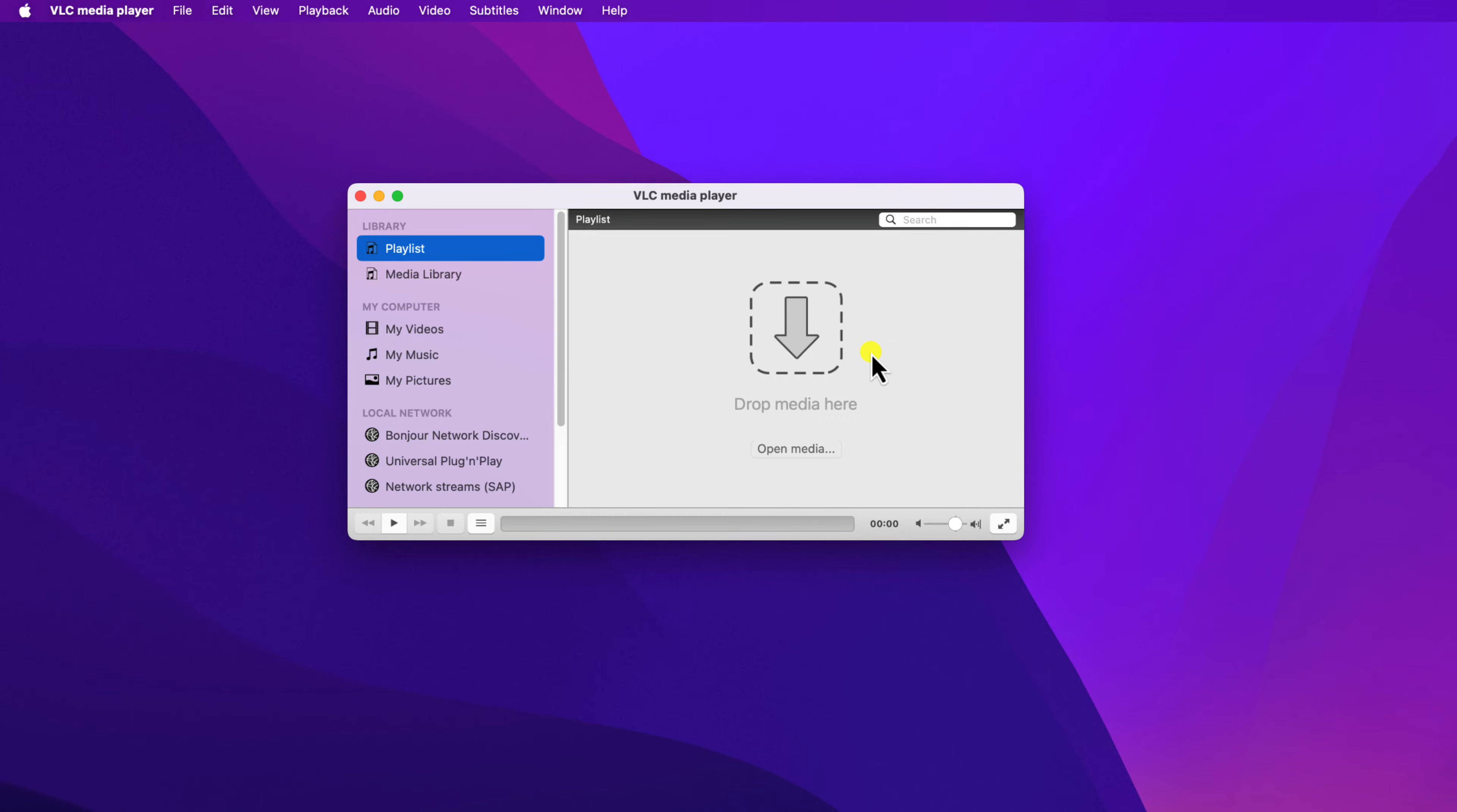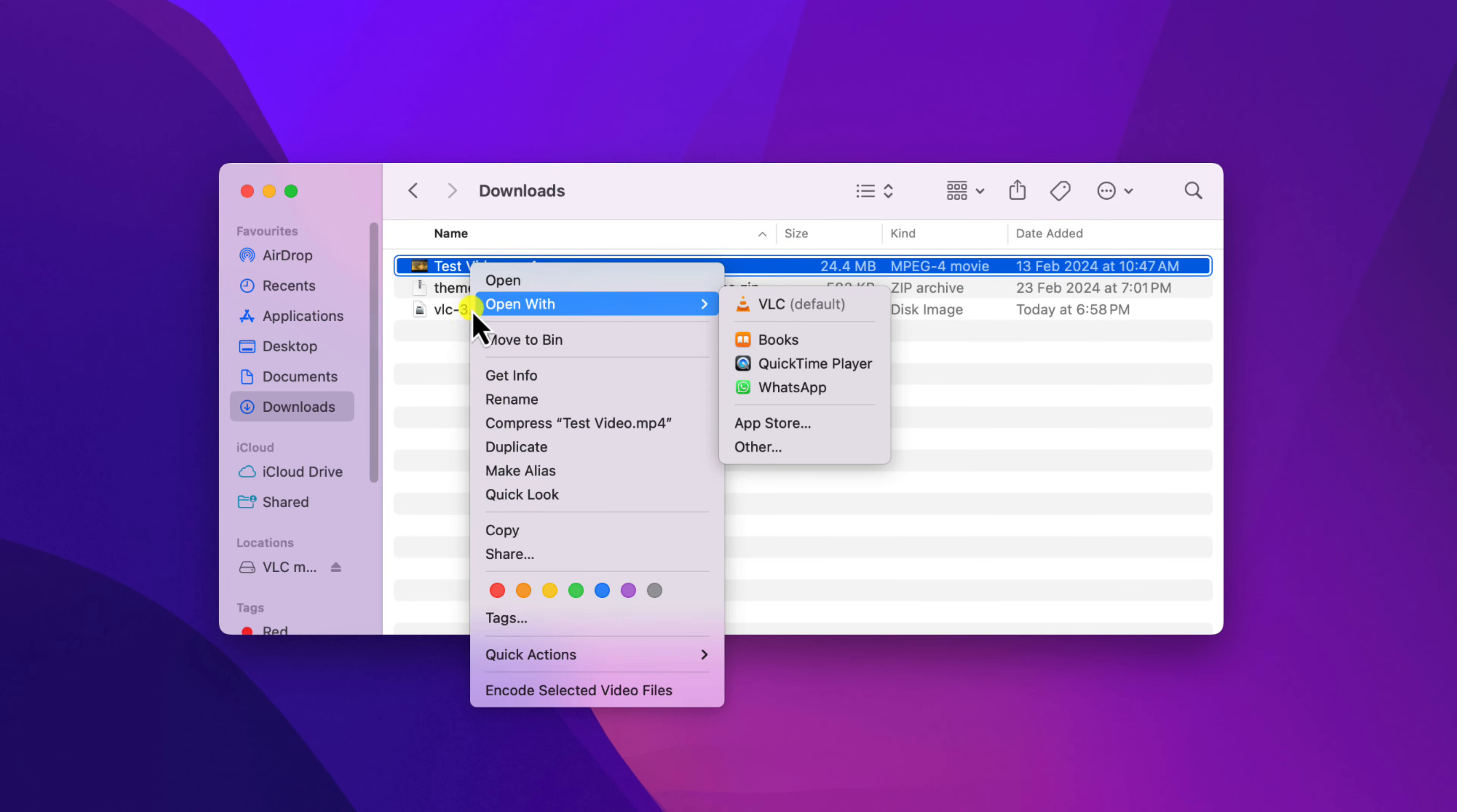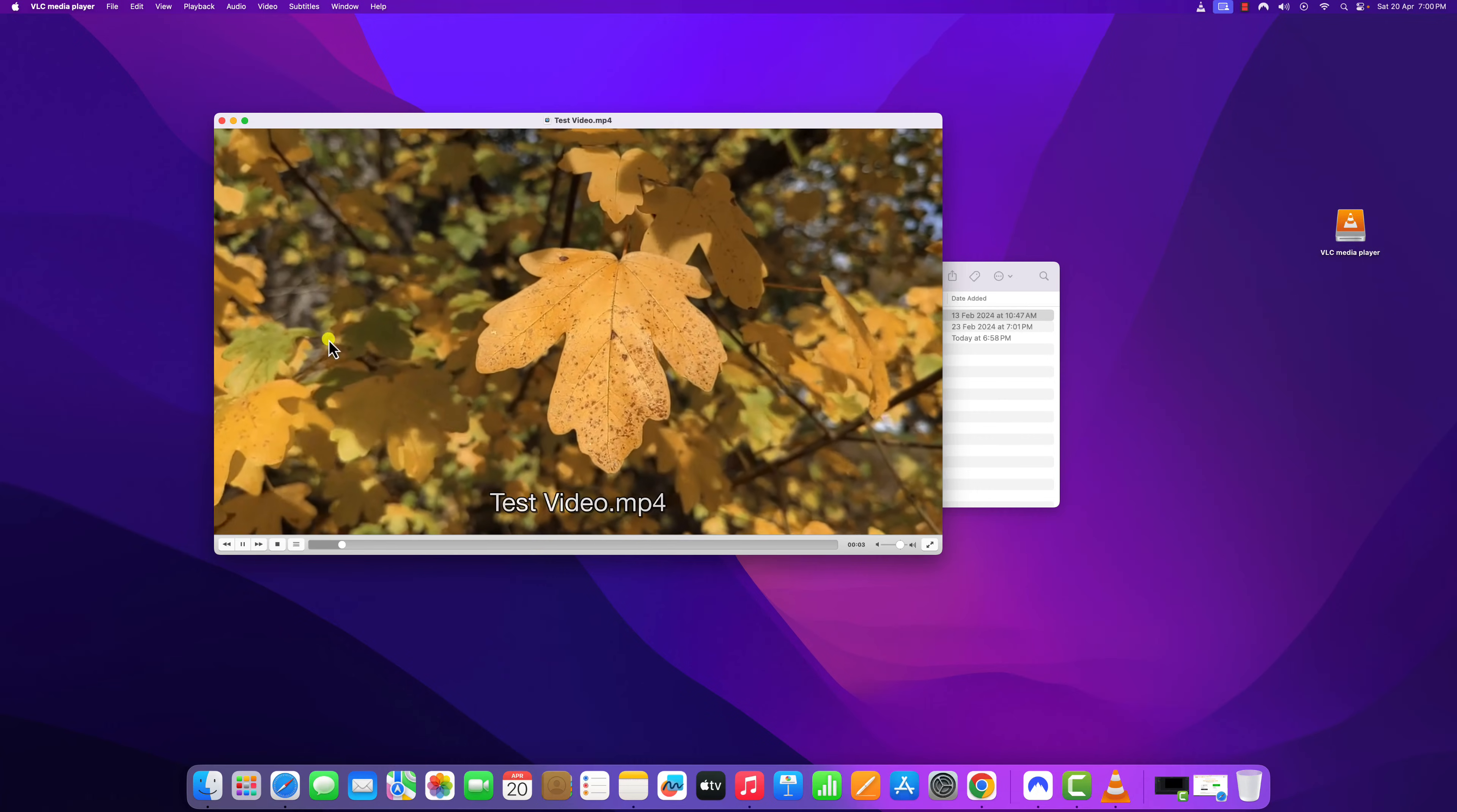Let me show you an example of how you can play video files on VLC media player. For that, simply click on finder application. Now navigate to the location where you have the video file. Select it, right click on it, then click on open with, and click on VLC media player. And it will open the video file in VLC media player.